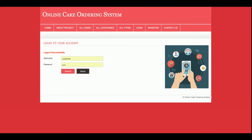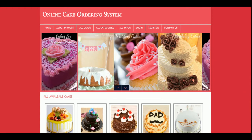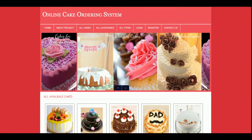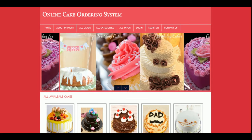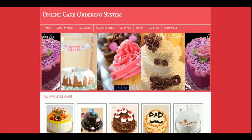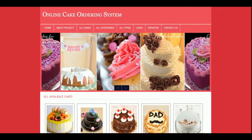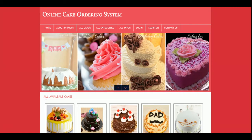This is the complete Online Cake Ordering System. It is a mini project with a single user role — the customer. There is no admin functionality: admins cannot add cakes or perform any operations. Customers can register, log in, and browse all cake categories and types. The project is developed in PHP and MySQL and can be easily configured on XAMPP or WAMP server.